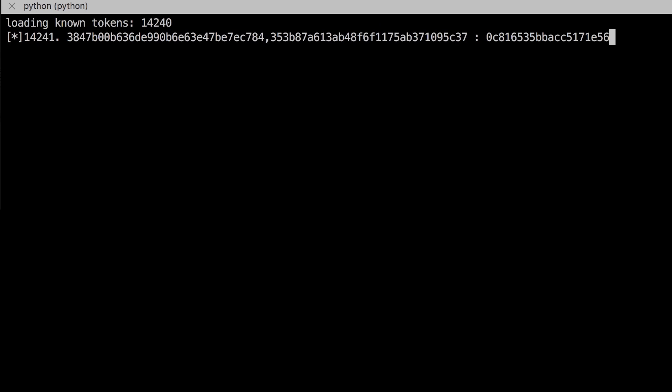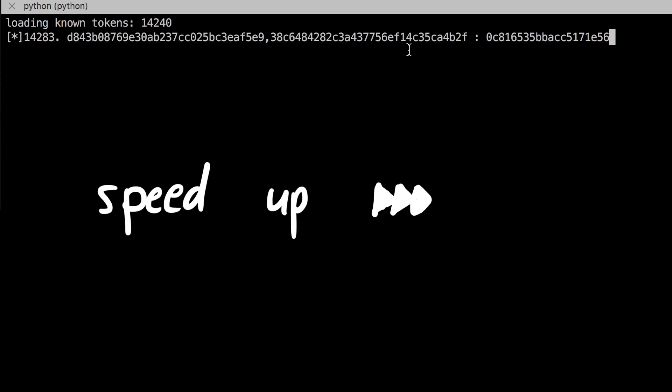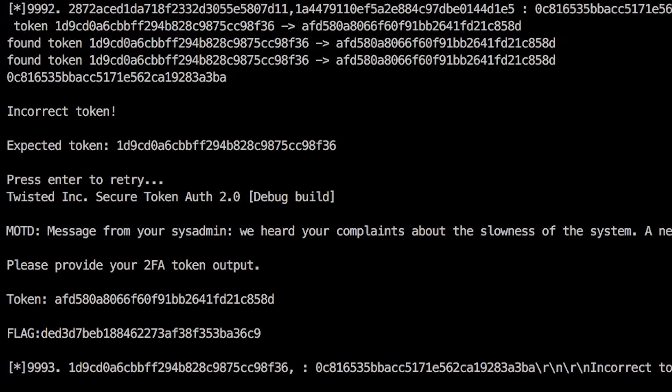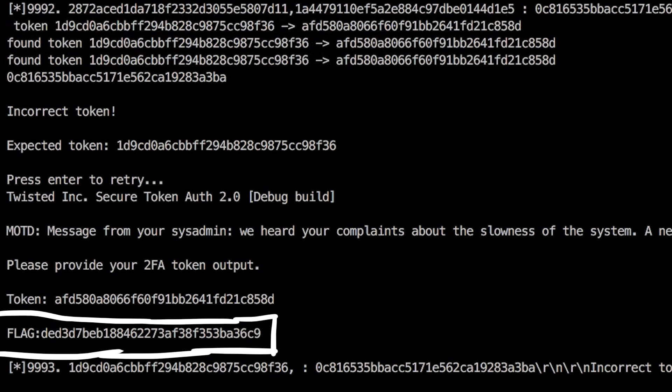So theoretically this should just work. It will just take a while. In my case I think it ran for 3 hours or so. And then it found a duplicate. So my script sent the token it would expect afterwards. And surprise surprise, it's the correct token and we get the flag.